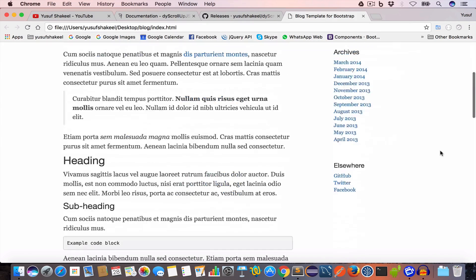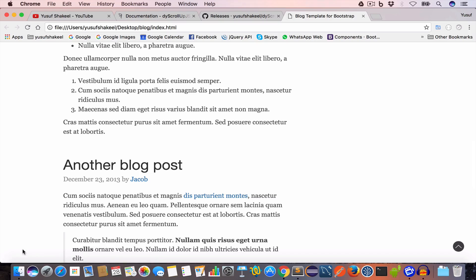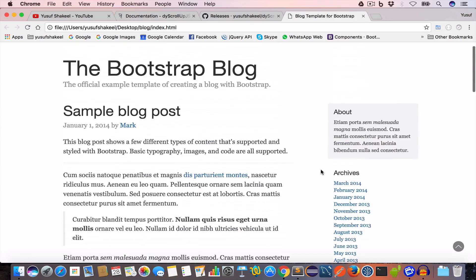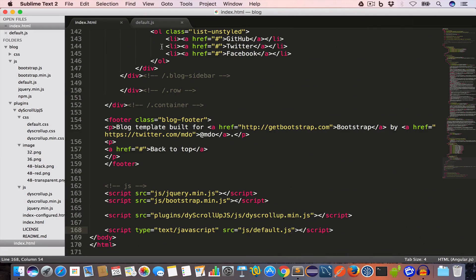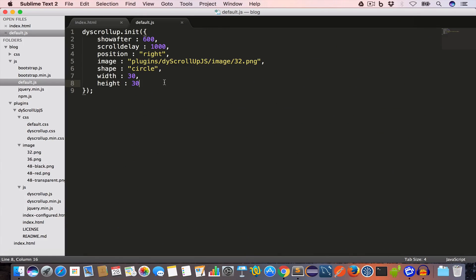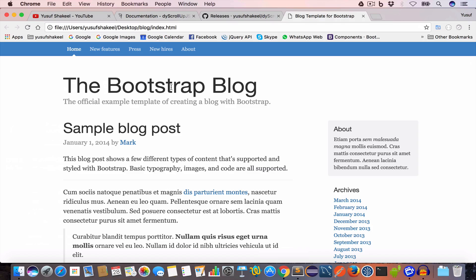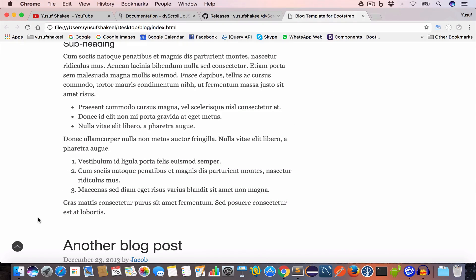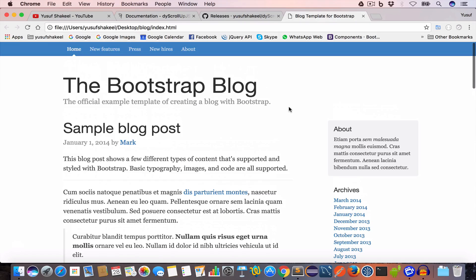Now if you want the scroller button to be at the left side, all we have to do is go back to our code inside default.js and set the position to left, then save the file. Now go back to index.html and reload the page, and if you scroll down you can see the button is at the left side. If you click on it, it will take us back to the top.